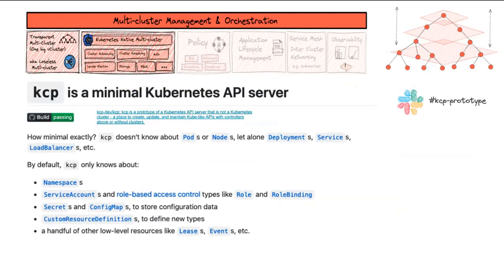There is a Slack channel for KCP if you want more details. Clayton, Jason, and David have talked a lot about topics I just mentioned and go into details of how things will look in the future. If you're interested, join the KCP channel on the Kubernetes Slack and join the discussions. They also have community meetings, so if you have questions just go and join that channel.